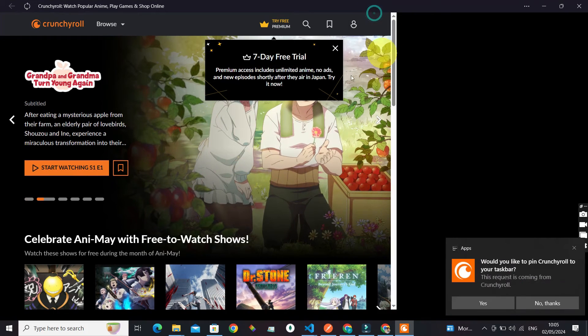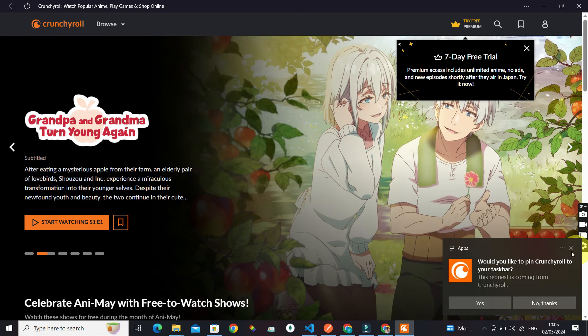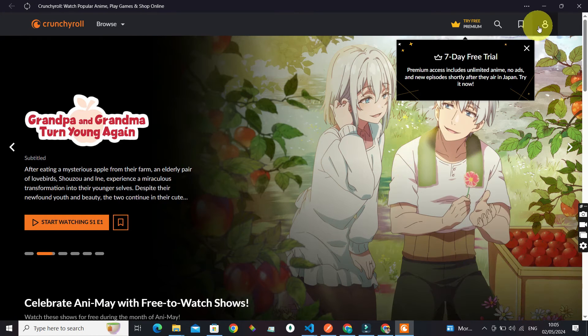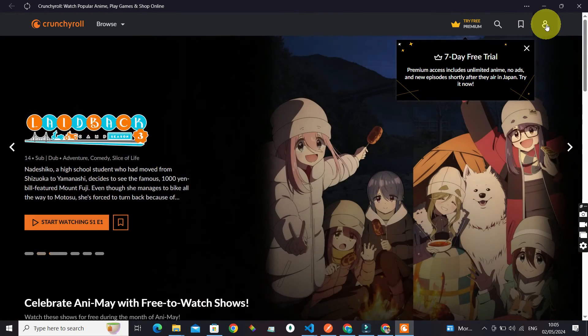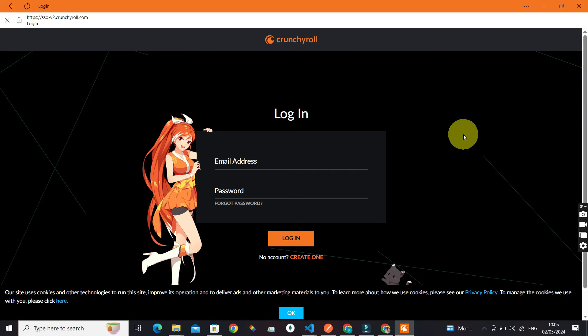Now log into your account by clicking on this avatar icon at the top and login. Enter your credentials for Crunchyroll.